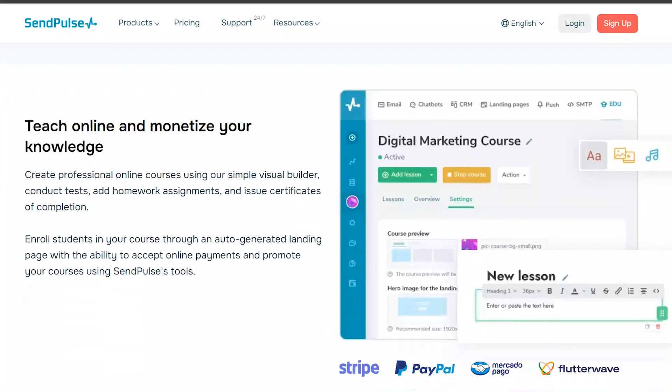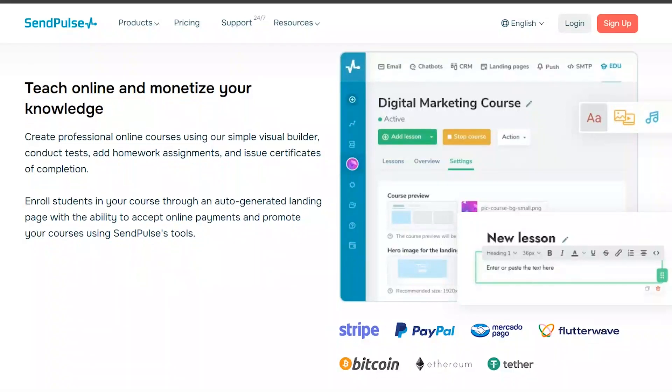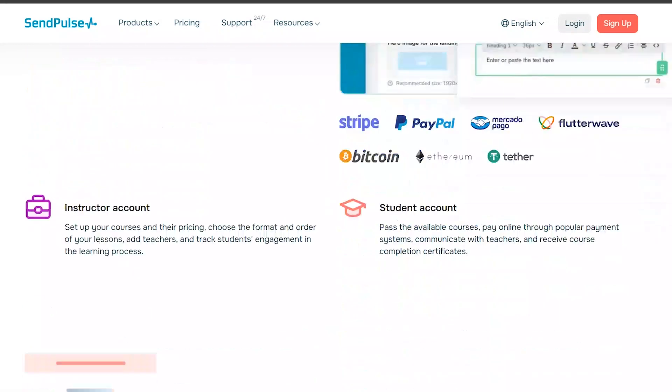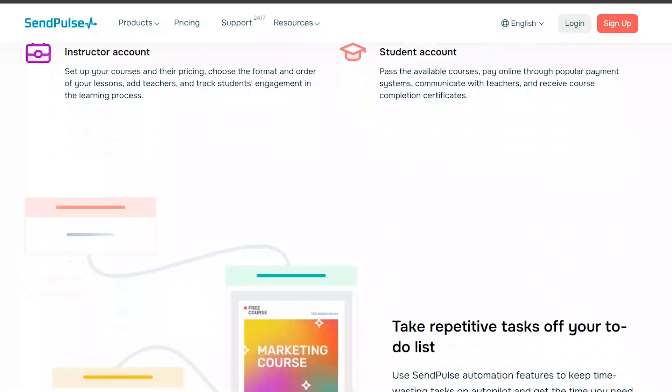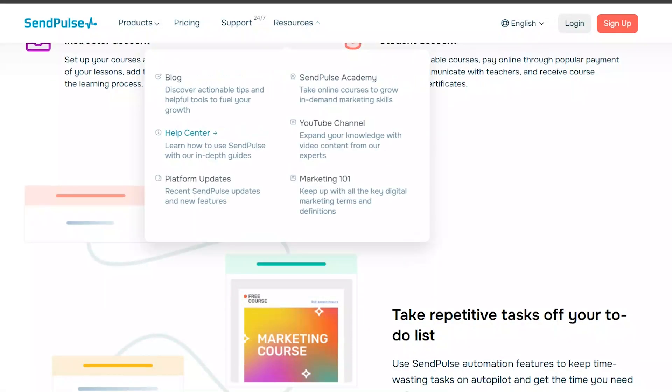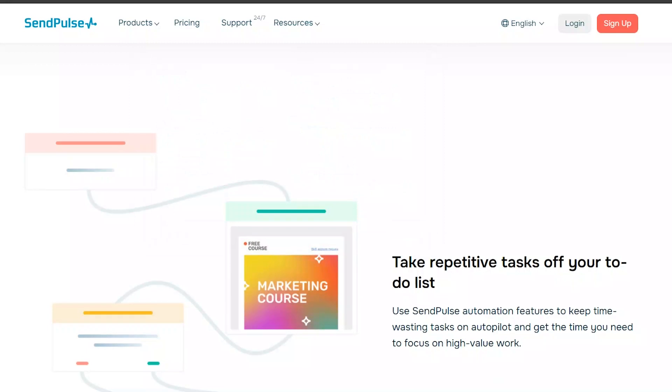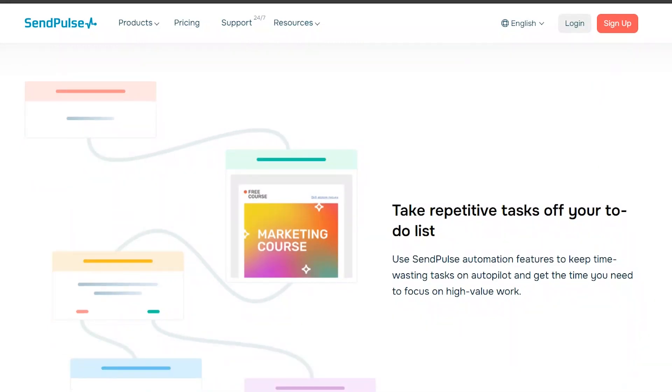SendPulse also offers advanced segmentation and personalization options, as well as detailed analytics to track the performance of your campaigns.